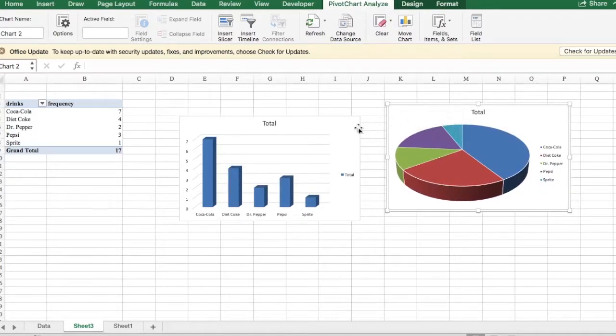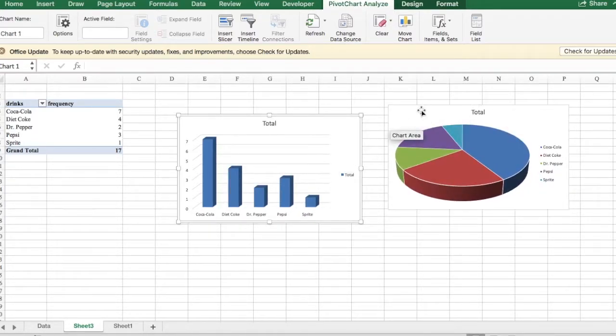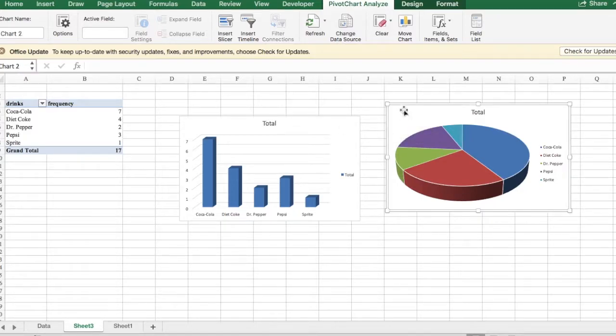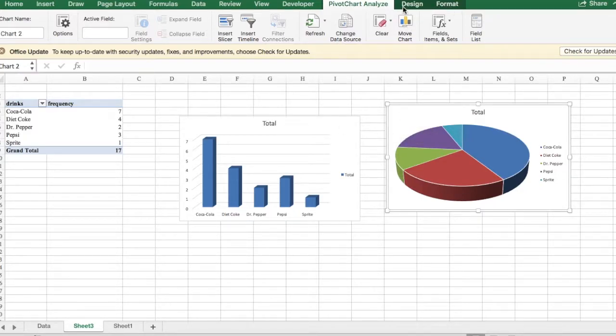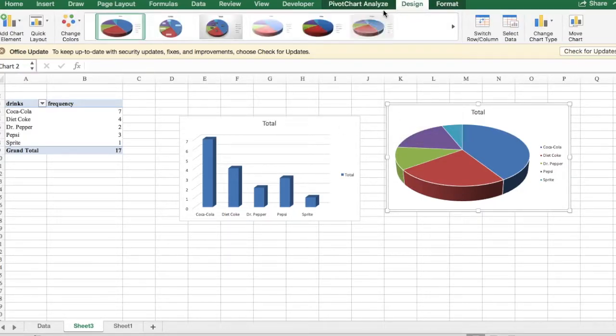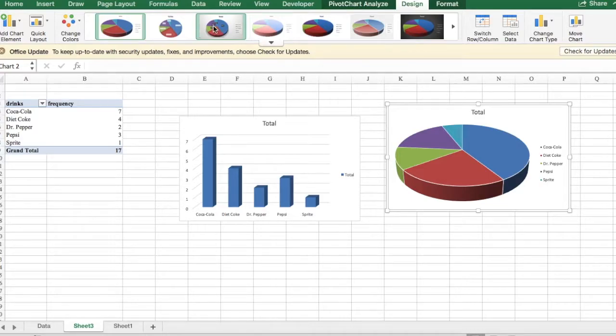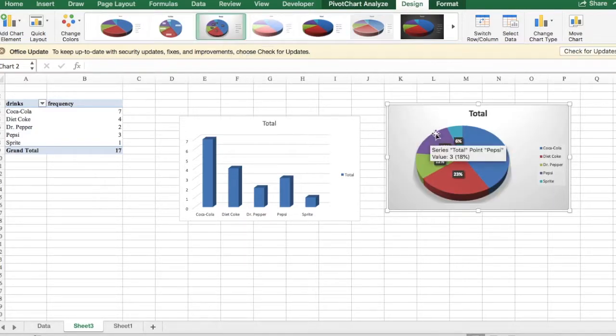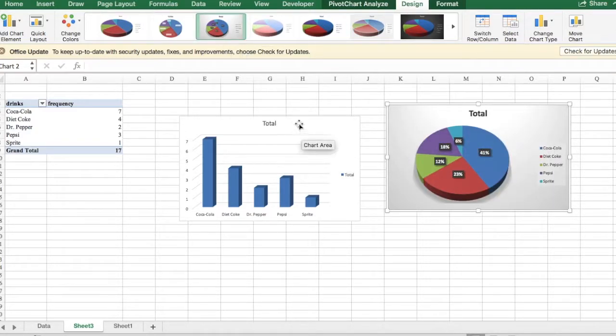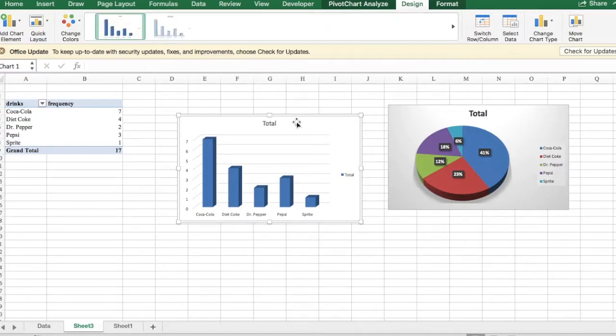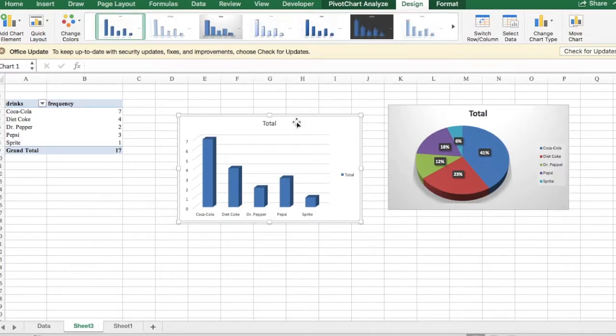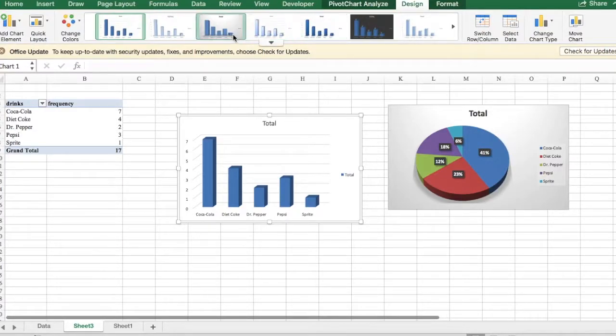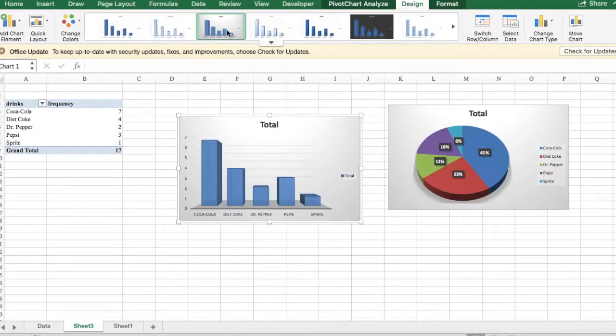Now we can also customize these two charts or we can just use a design from Excel. I'm just going to click on the pie chart first and click on the design tab and select a design that I feel like.